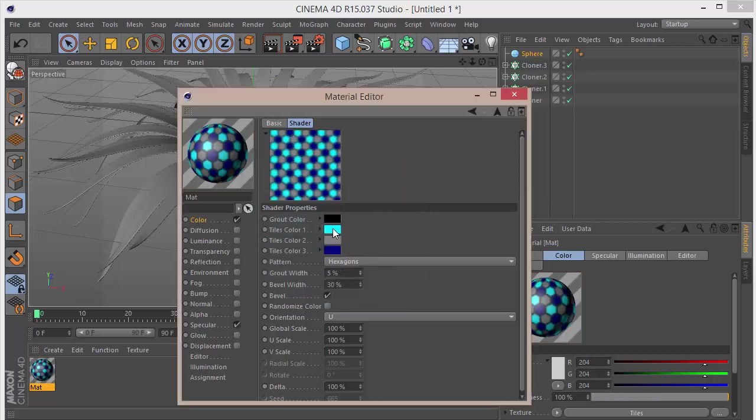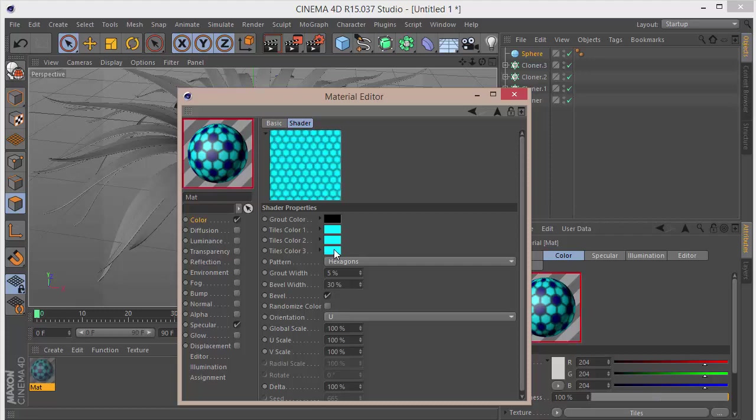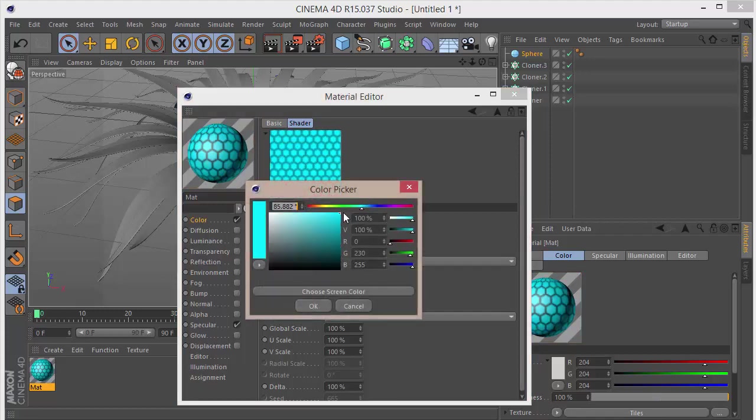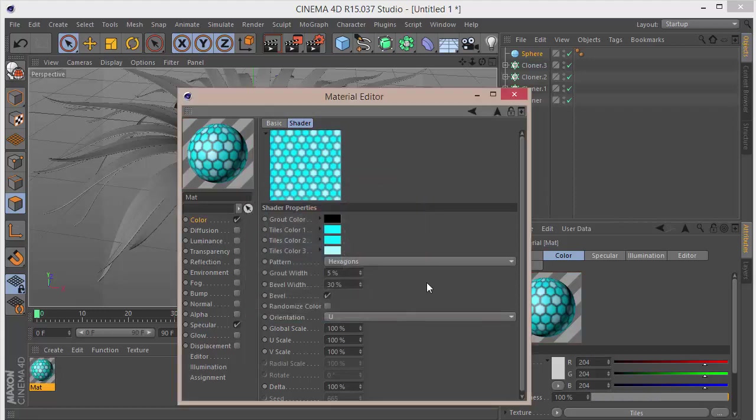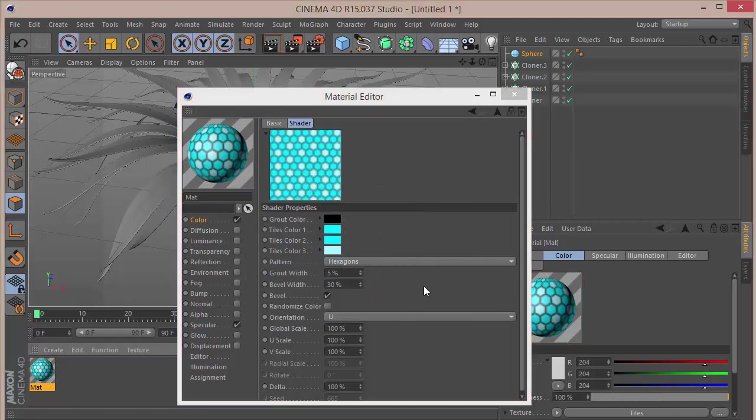I'm just going to drag it down by holding Control, and I'm going to drag this down by holding Control again. Here we want to bring down the brightness, something like that.